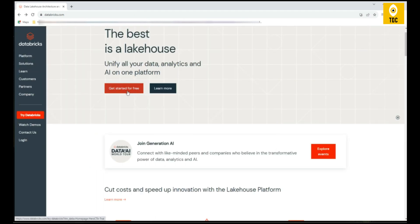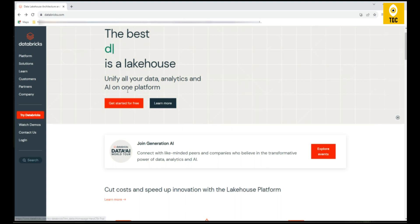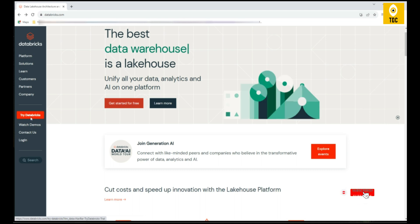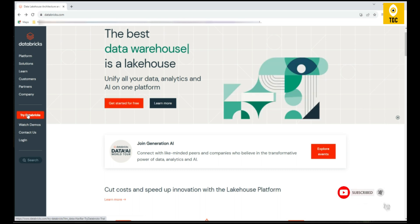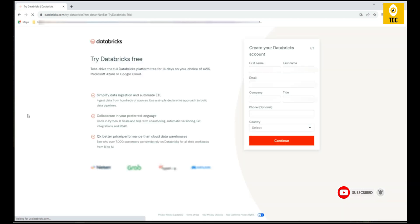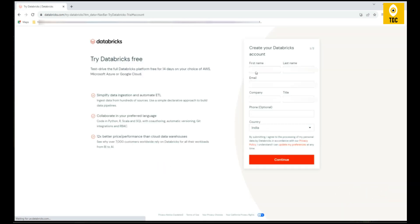There will be somewhere here a 'Try Databricks' button, so you can either click on Try Databricks or there's another option to get started for free. The UI might vary a bit because the old device was different and now the UI is different, but you should see somewhere the option called Try Databricks or Get Started for Free. Either link you can click and it will take you to the sign-up page.